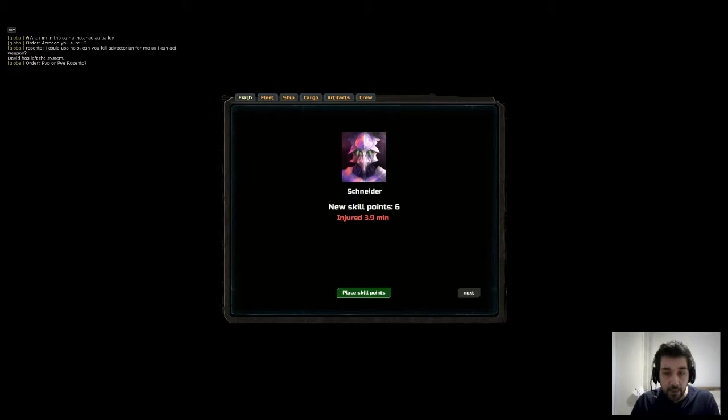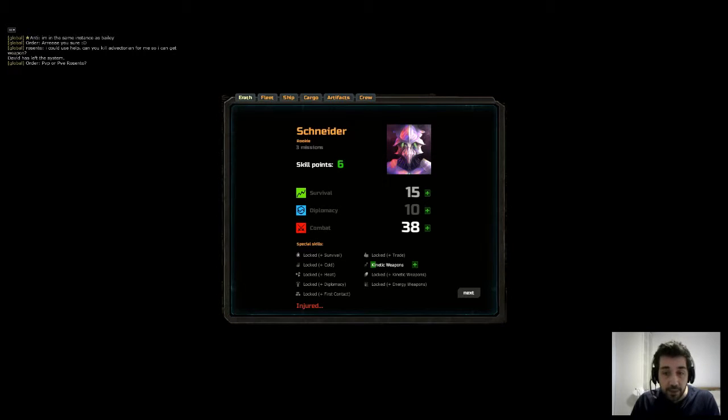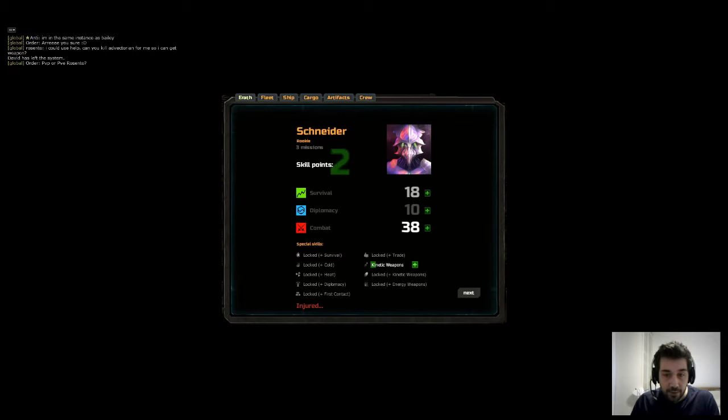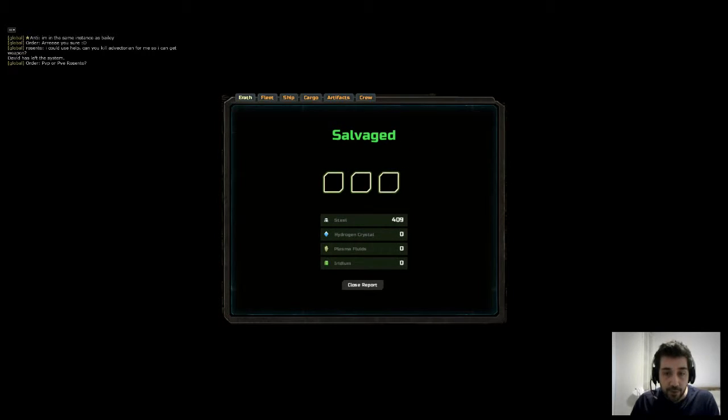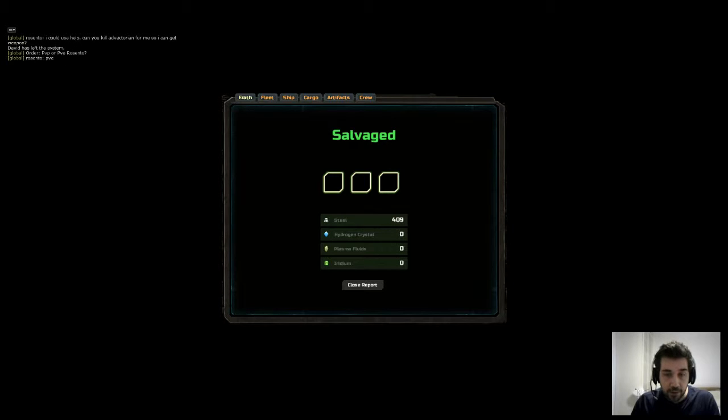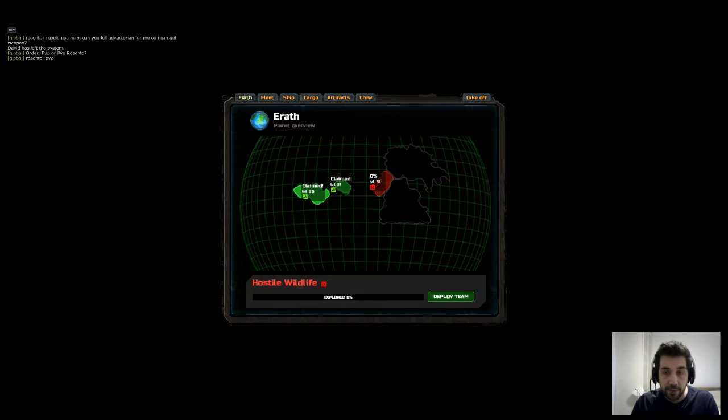She gained four skill points and I can pop those skill points into survival and diplomacy. And he got injured and he's going to remain injured, but he gained six skill points. So he's going to grab a few points of survival and some kinetic weapon skill. And we salvaged 400 steel, no artifacts, no hydrogen crystals, no plasma, no iridium.